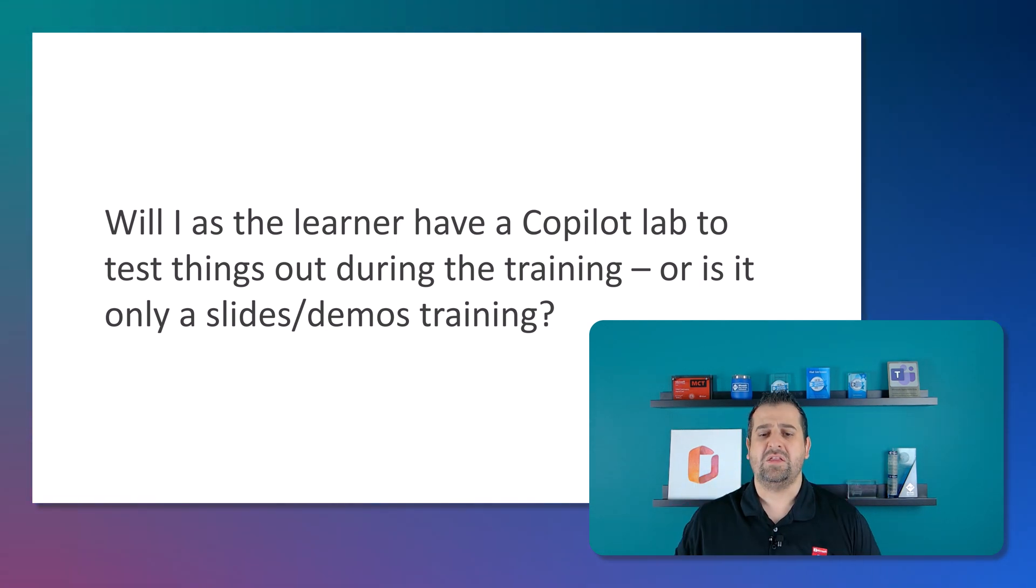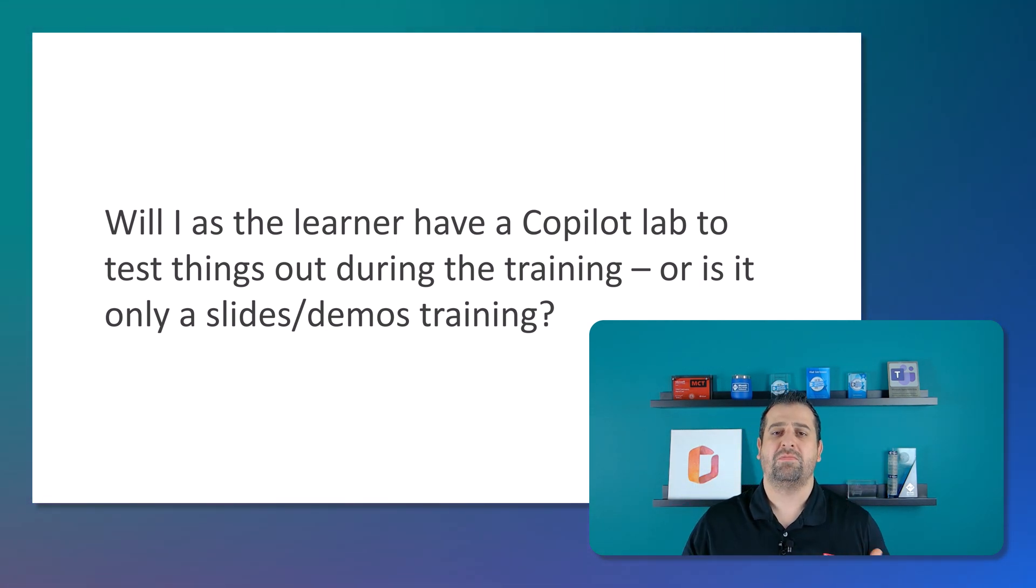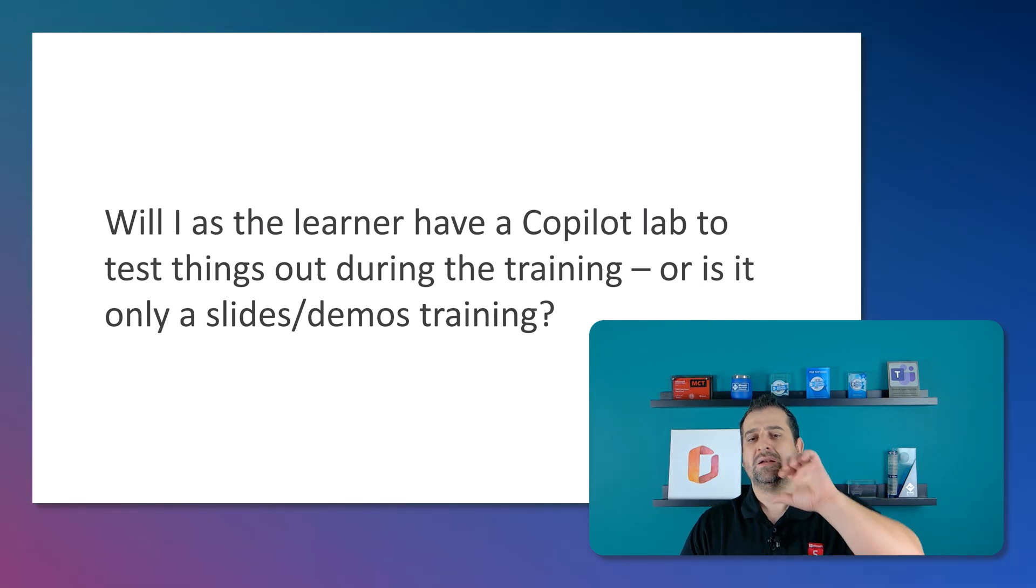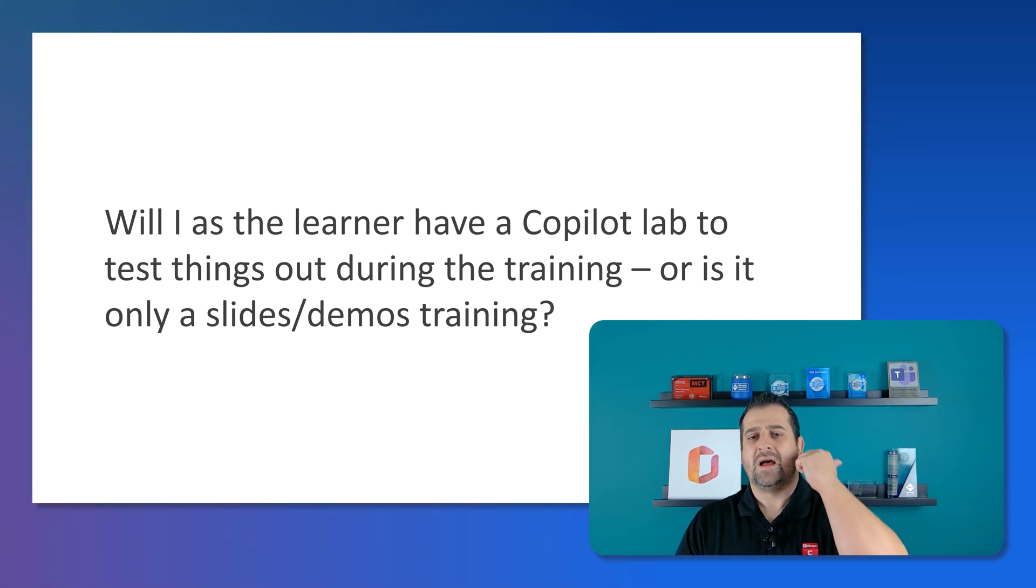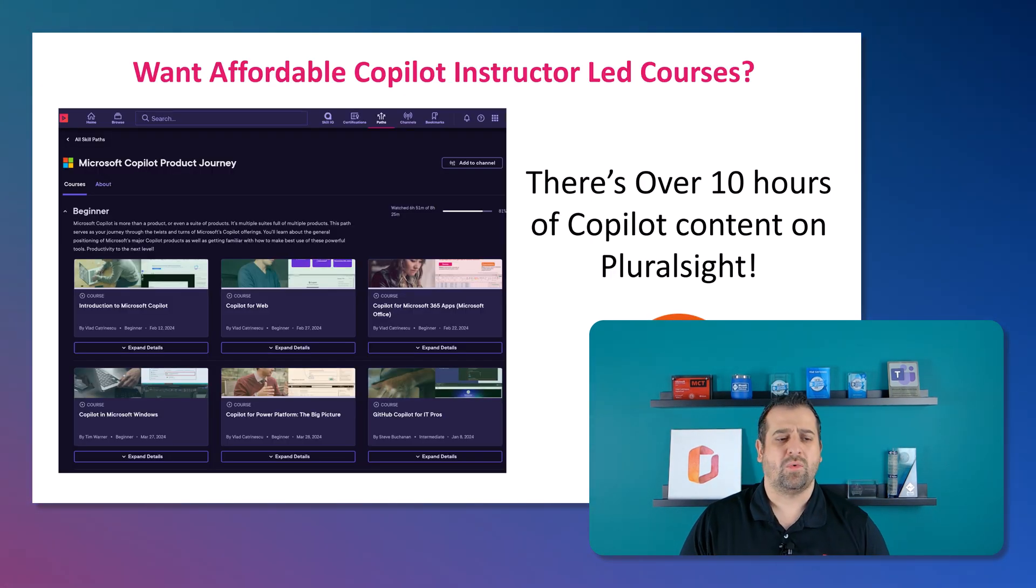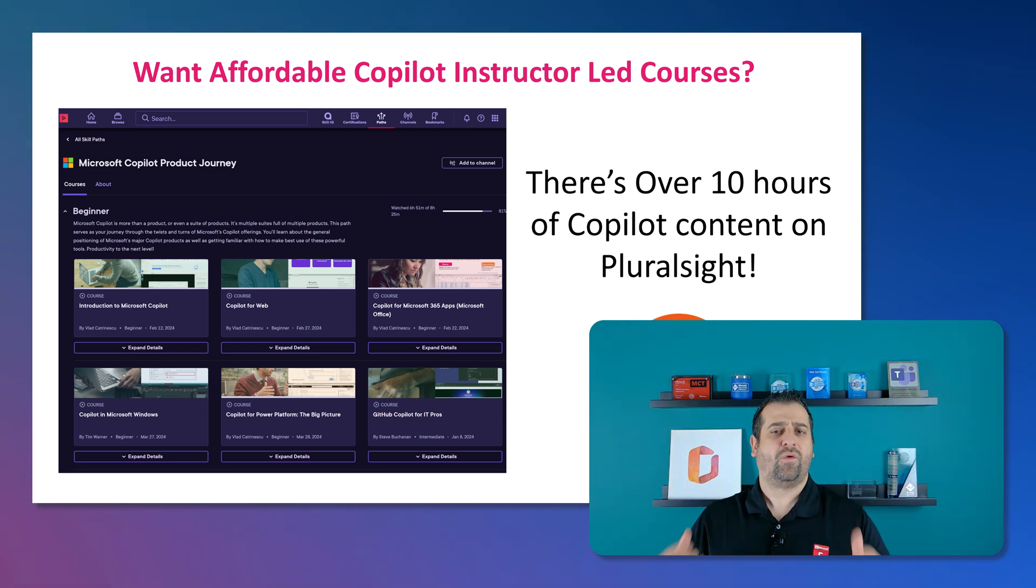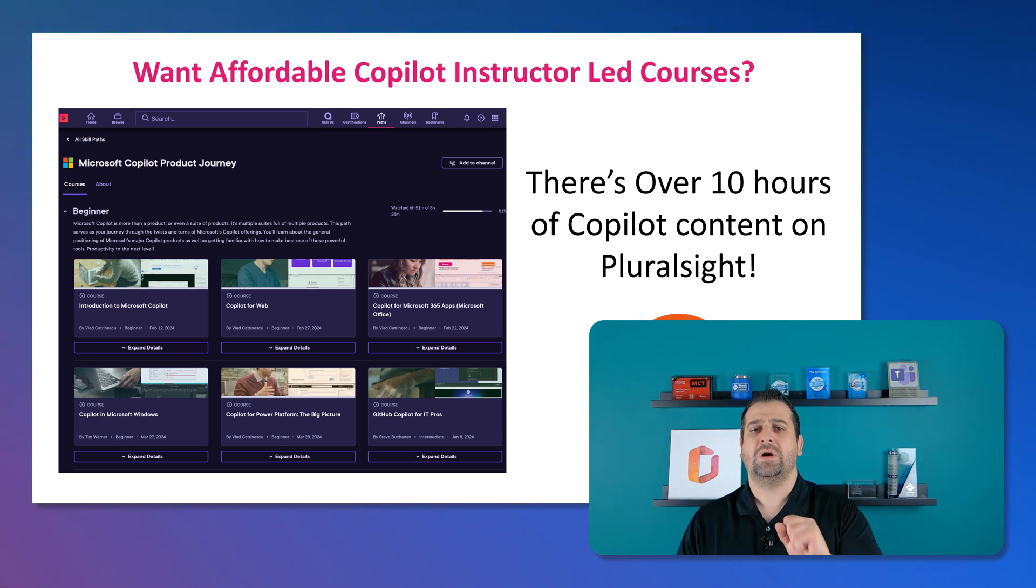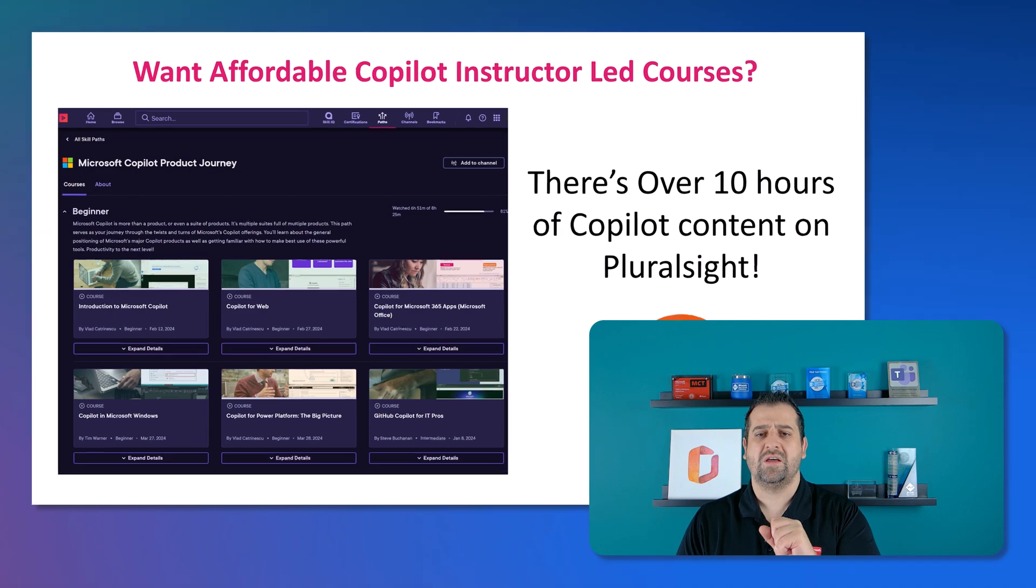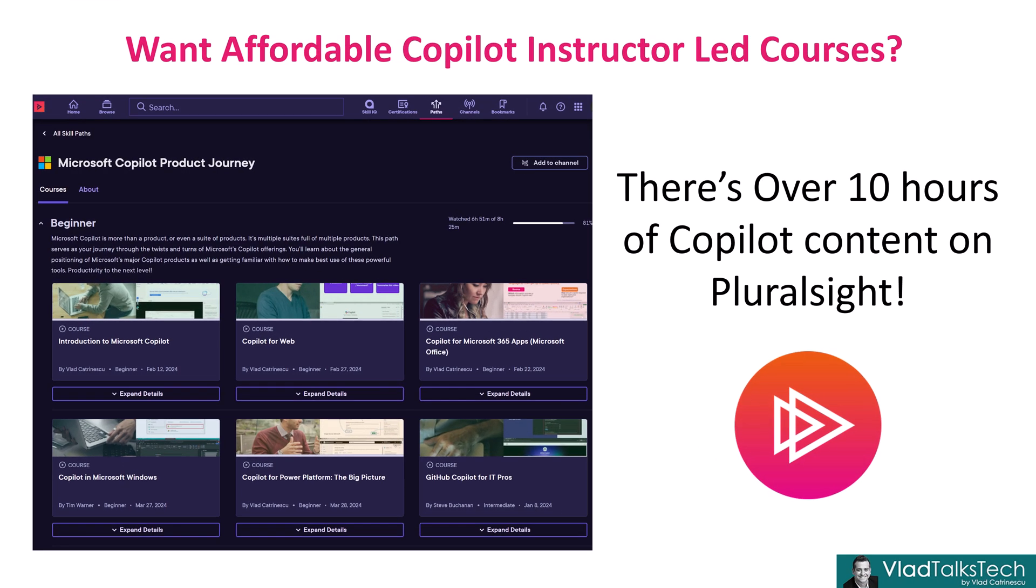Now, something else I wanted to mention, of course, if you're looking for Microsoft Copilot affordable instructor-led courses, Pluralsight has over 10 hours of Copilot content available to you. You can access it all for about $30 for a month or buy a discounted yearly subscription. And you can get access to all the new amazing Copilot content that we are building.